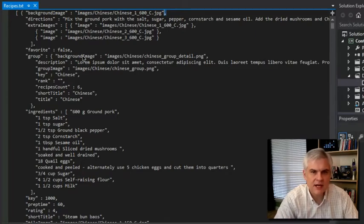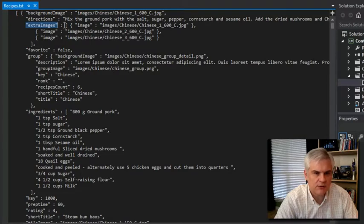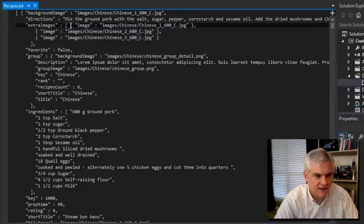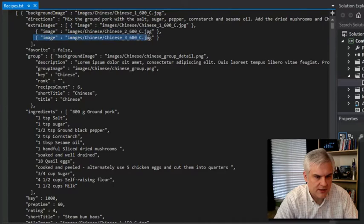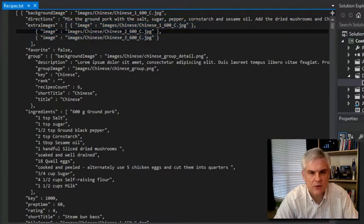There are some special cases. For example, if a property is supposed to hold an array — like a collection, but let's call it a simple array — then it's going to use these square brackets. So in this case, extra images is actually an array of, in this case, three image objects as denoted by the curly brace. So whenever we see this property, colon, and then an open square bracket and a closed square bracket, we know that it's working with an array.